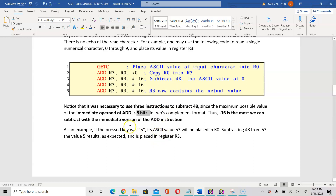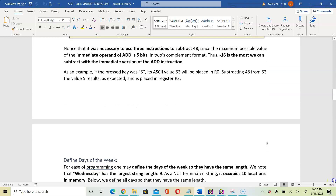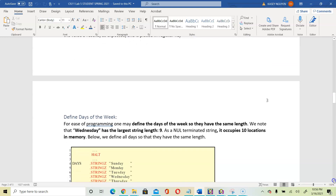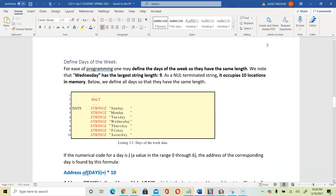So if the user presses number 5, that 5 is the ASCII value, and we need to convert it by subtracting 48. Once we subtract it, we get the actual value stored into register 3. This gives you the layout on how to use LC3 instructions to do the conversion from ASCII.